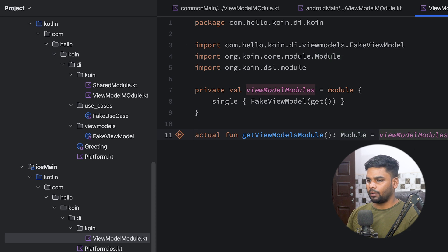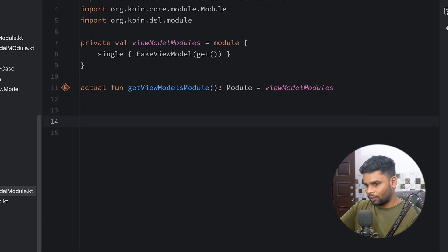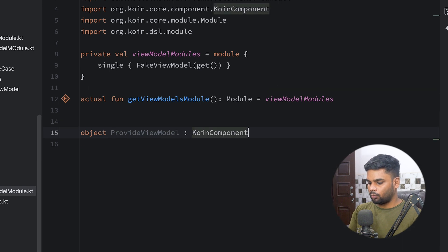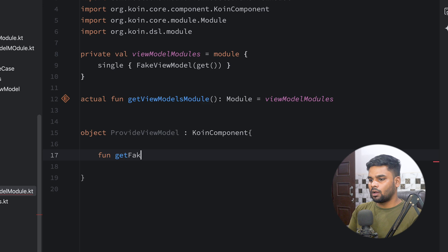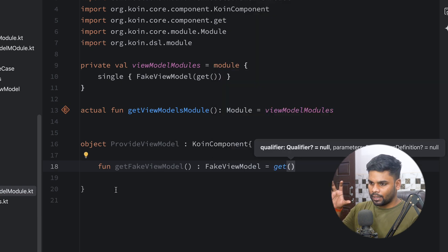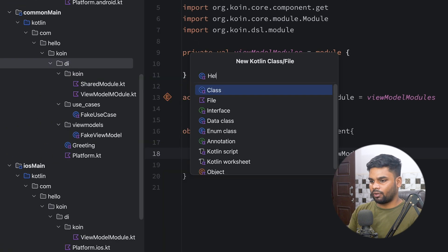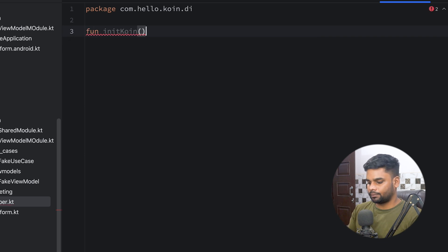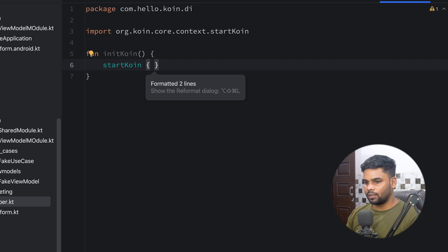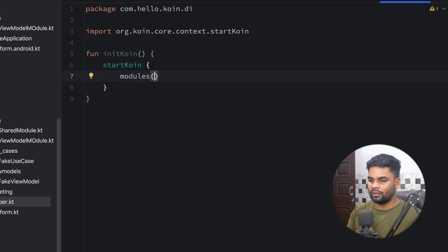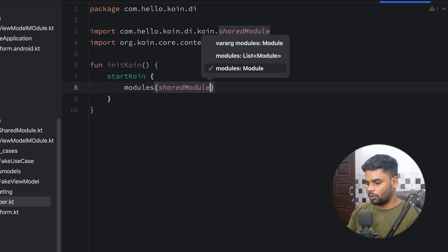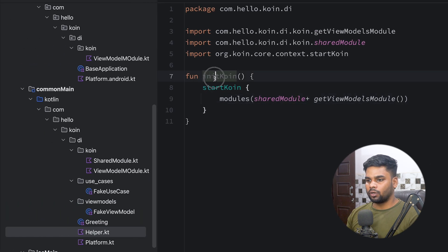Back in iOSMain, to inject the ViewModel into SwiftUI we create an object called ProvideViewModel that extends KoinComponent. It has a function getFakeViewModel that returns FakeViewModel using get(). Then in commonMain I'm going to create a file named Helper with a function initKoin. Inside, we call startKoin and register all modules — sharedModule plus getViewModelsModule — so the iOS environment can use Koin dependency injection.